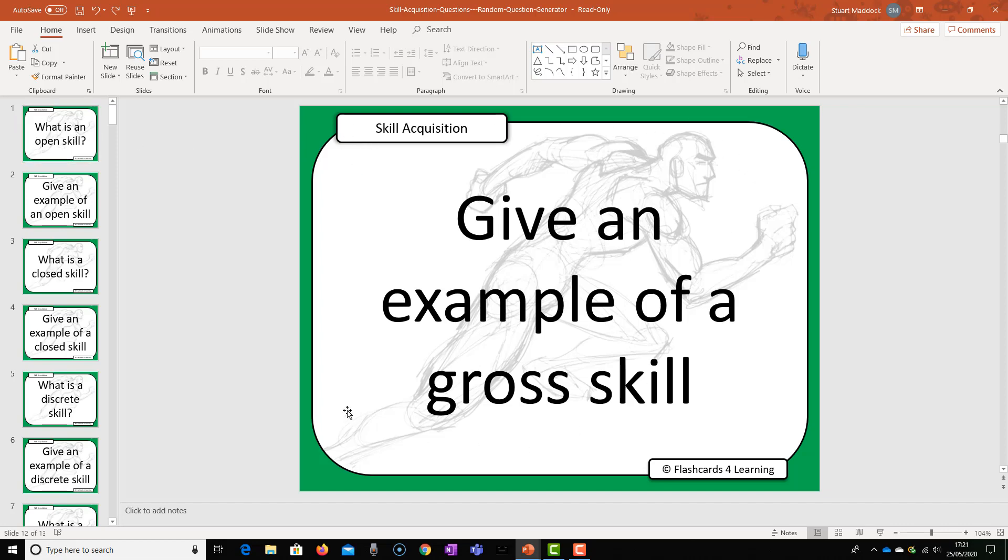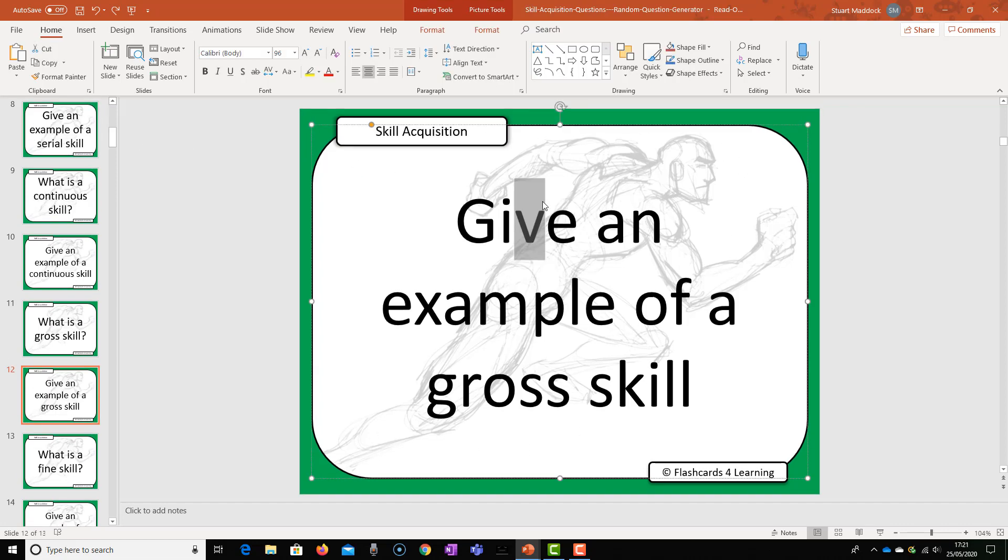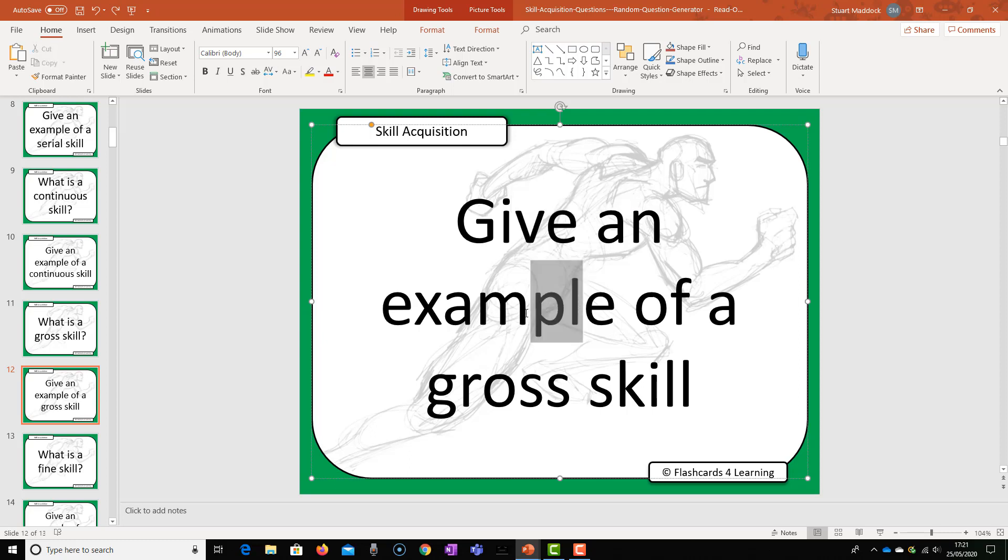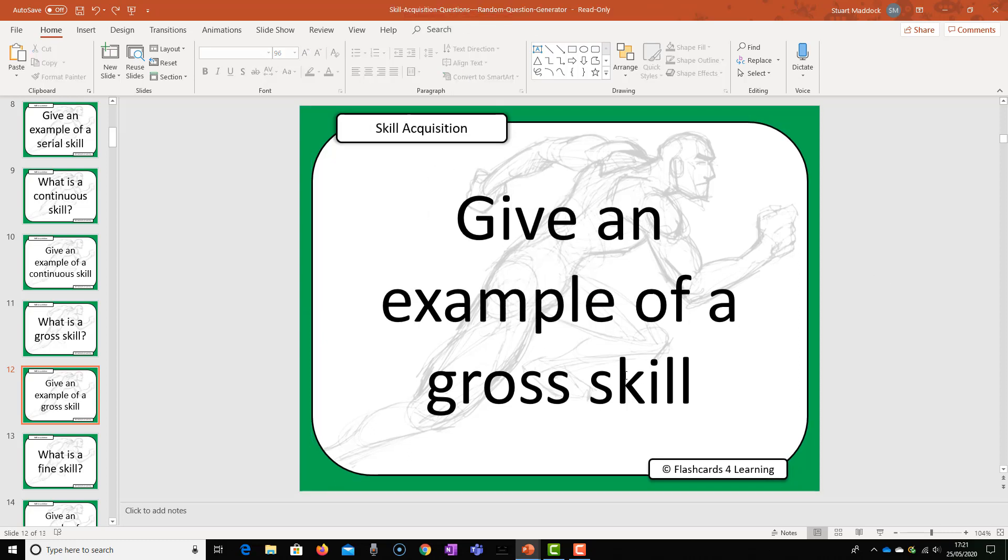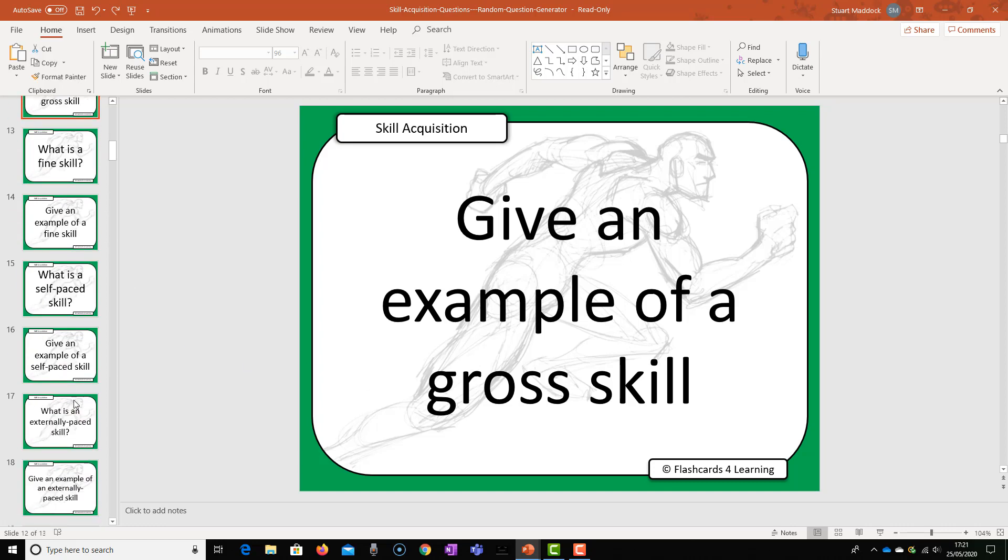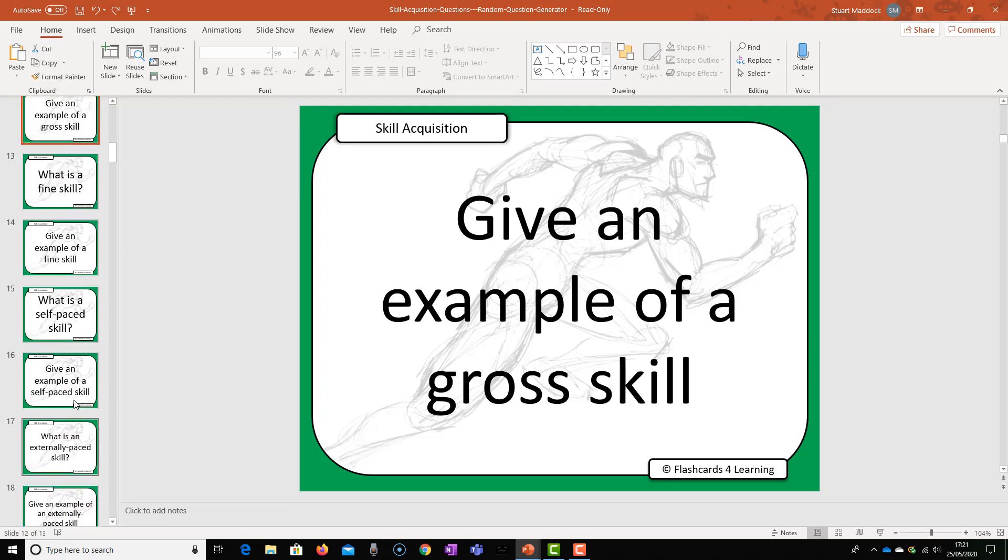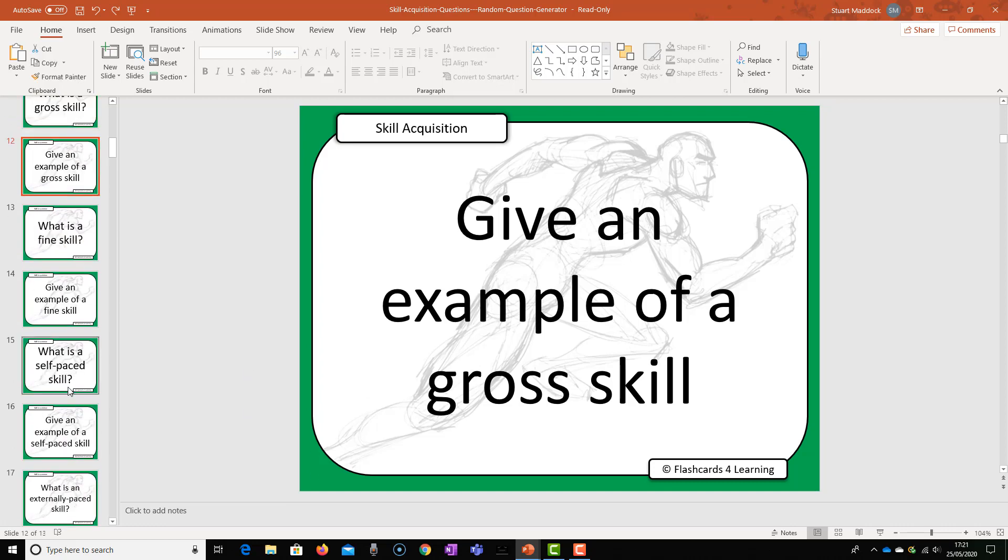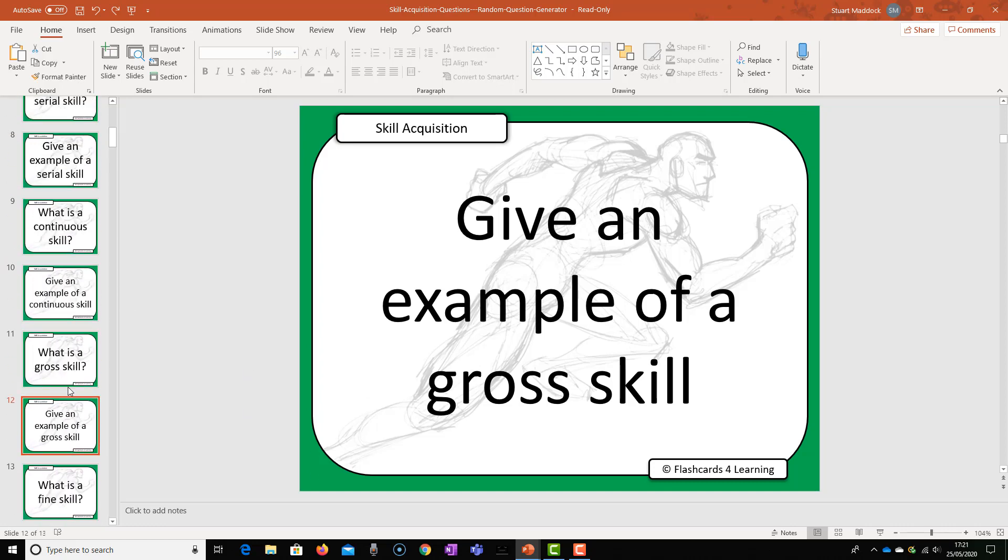I've got a nice big border here, I'm on font size 96 depending on the number of words in your question. So it's going to fill the screen. Lots of questions, no answers at this point, just loads of questions.